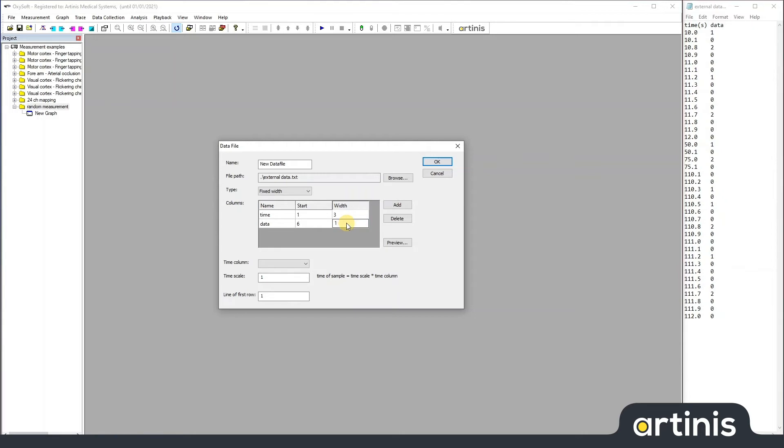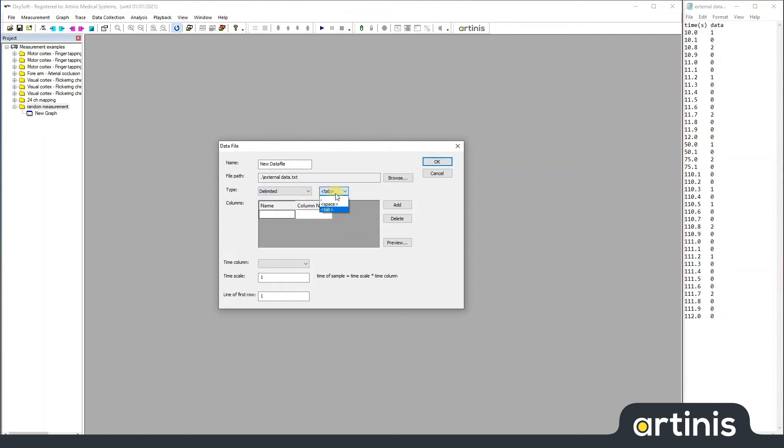However, in this case, I know the data is tab delimited. So, it's easier to choose delimited with a tab.